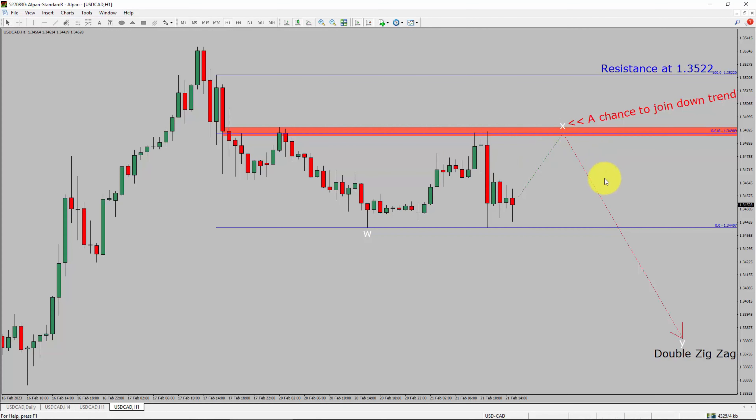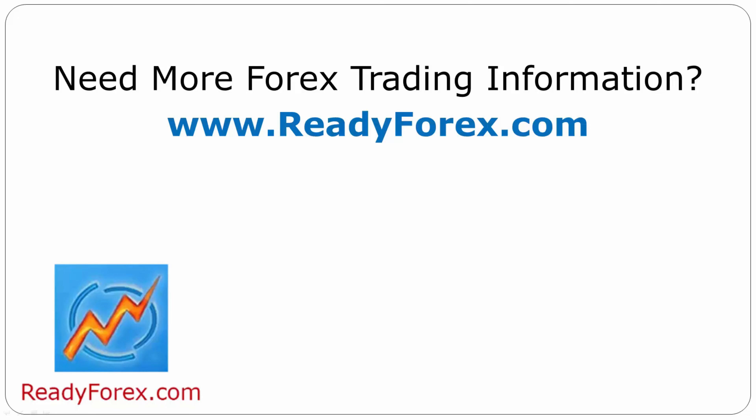Take note, you must always trade with money management rules to control risk. For more Forex trading information, visit readyforex.com.